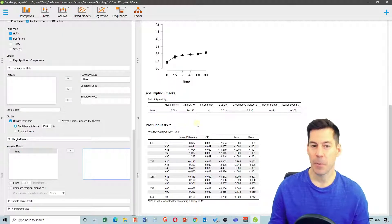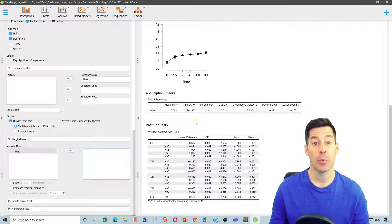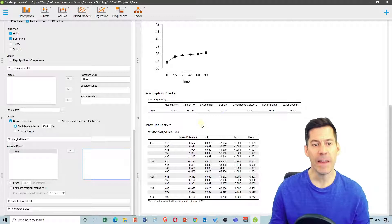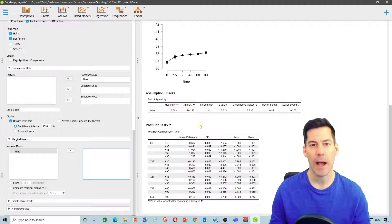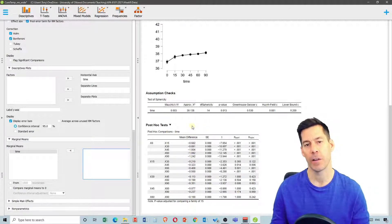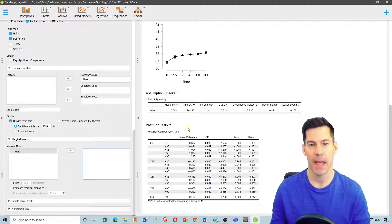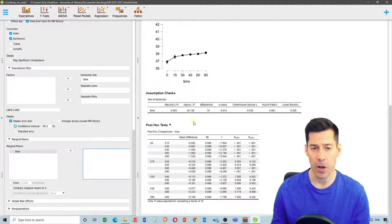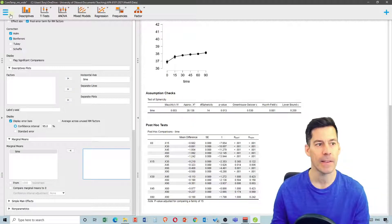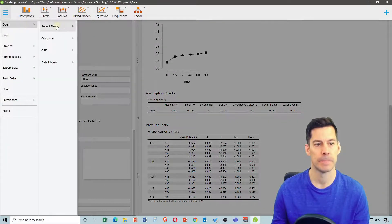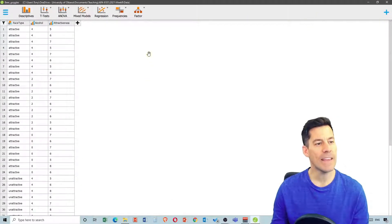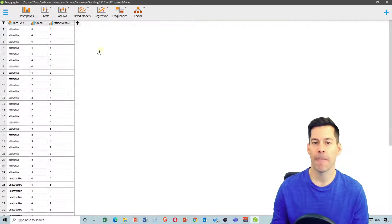That's pretty much it for doing a repeated measures ANOVA in JASP. The next thing we're going to do is go through how to do a factorial ANOVA using JASP. In this case, we're going to use the file called beergoggles.csv. So let's open up that file.